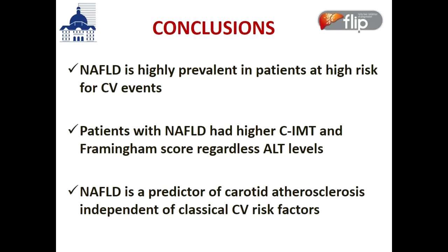The authors concluded that NAFLD is highly prevalent in patients at high risk for cardiovascular events. Looking at the liver points to your cardiovascular risk. Patients with NAFLD had higher intima thickness and Framingham score regardless. NAFLD is a predictor of atherosclerosis independent of the classic risk factors. So the liver adds additional information to assess the risk for atherosclerosis.